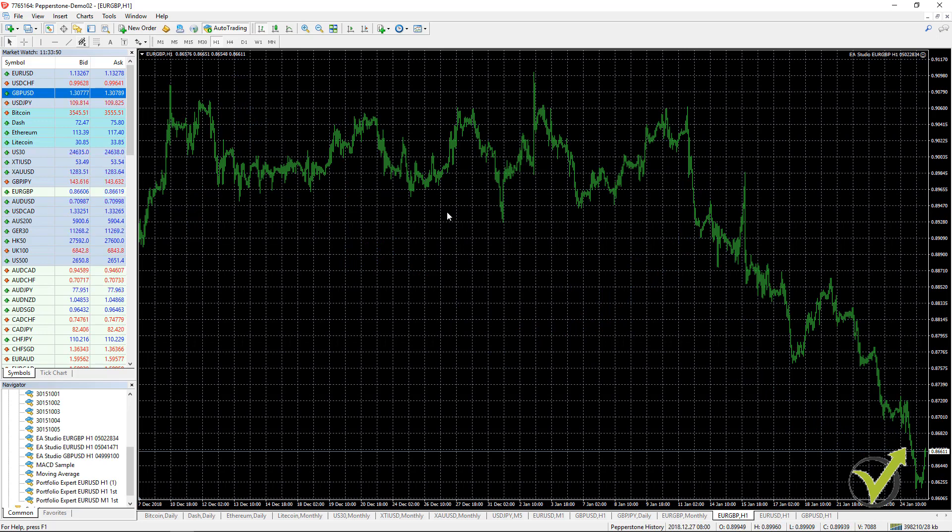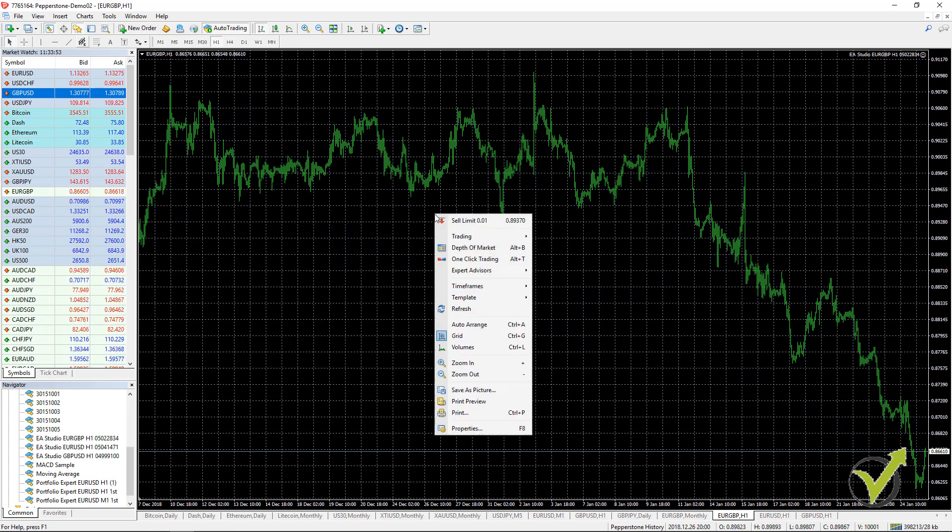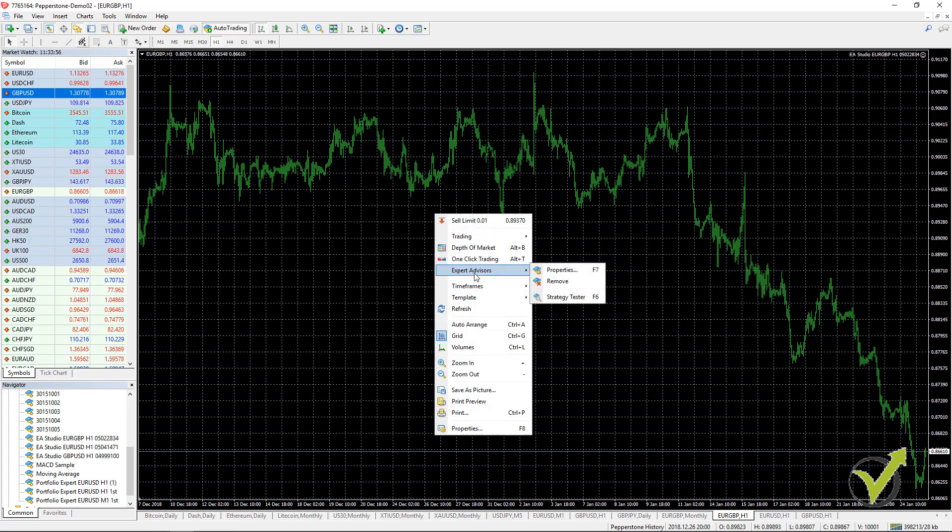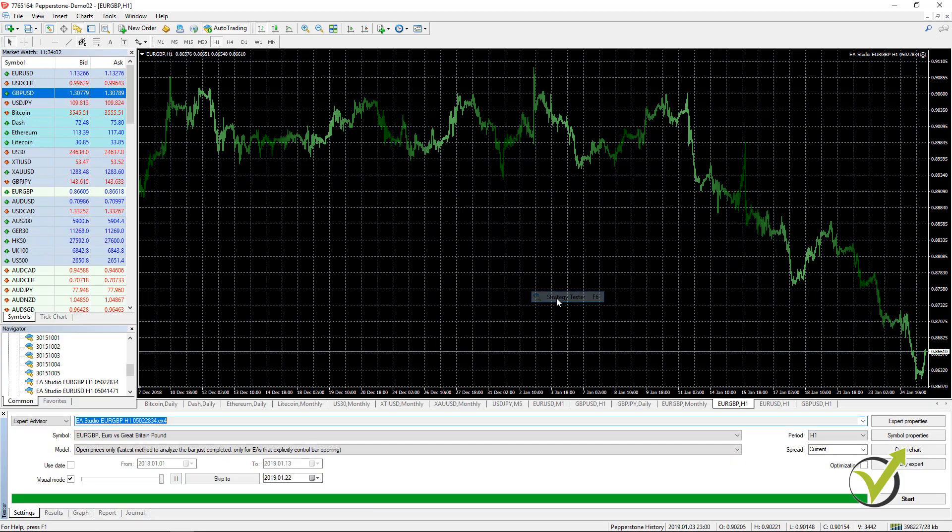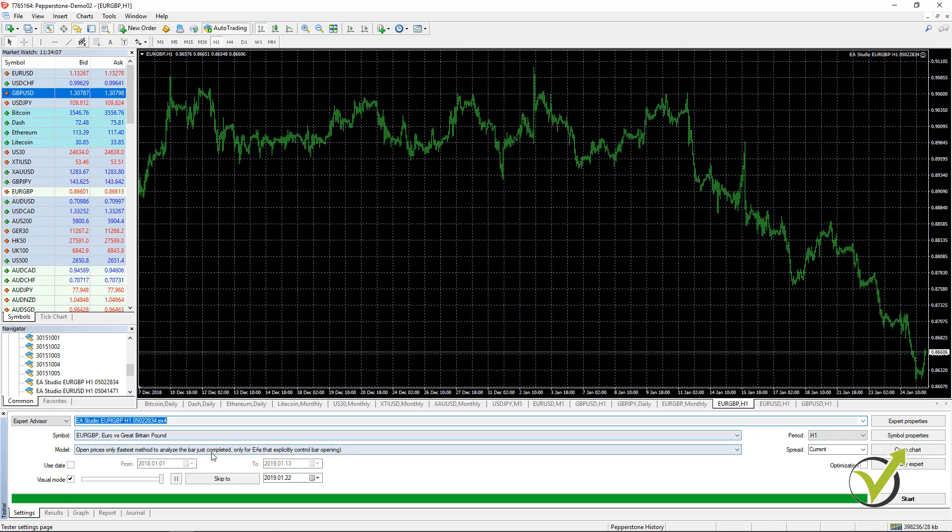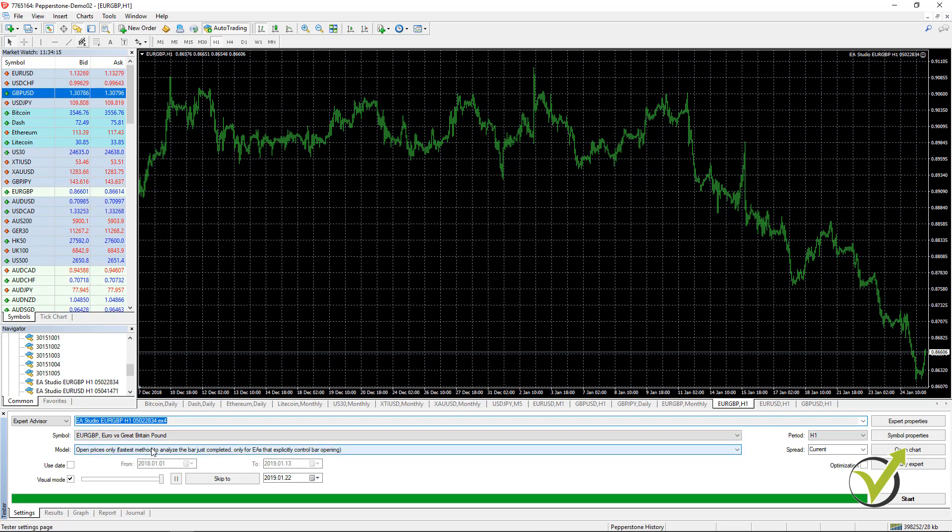What you need to do in order to perform the backtest is just right click and then go to Expert Advisors and then go to Strategy Tester or you can press F6 as well. You see a small window comes up where we have the symbol and we have the Expert Advisors. We don't need to change anything right here.